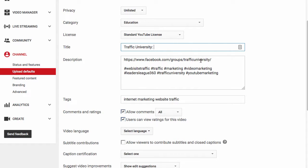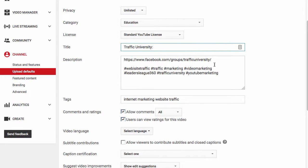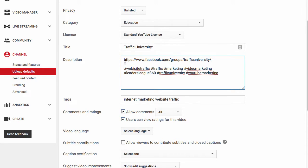And then there's a link to my group here and there's all my hashtags. And when you upload it, you can change that and you can add in, let's say you're promoting your Leaders League 360, you put your link. You want to make sure your link is in the very top right here so people can find it real quickly.